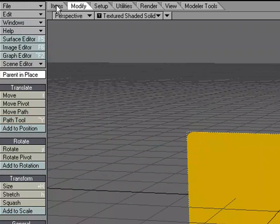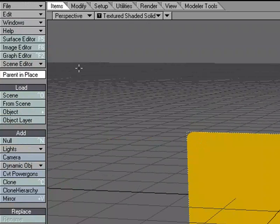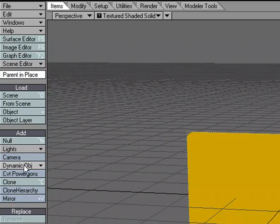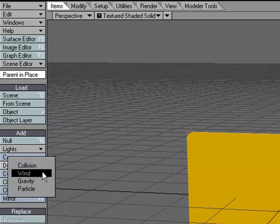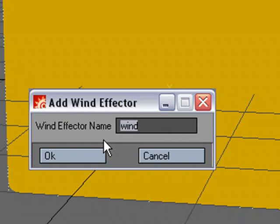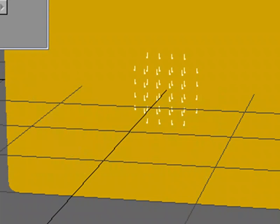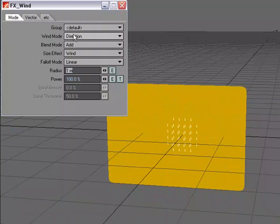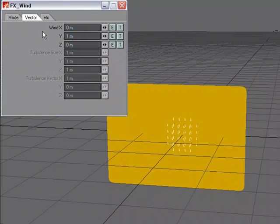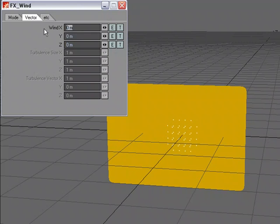So let's go ahead and do that. I'll close this window, go over to the Items tab, and under Add Dynamic Object, I'm going to choose Wind. We're just going to call this Wind Main Wind. We'll pick a direction and come over to Vector. Instead of in the Y, let's do it in the X. I'm just going to say 5 meters and we can see what happens when we do this.